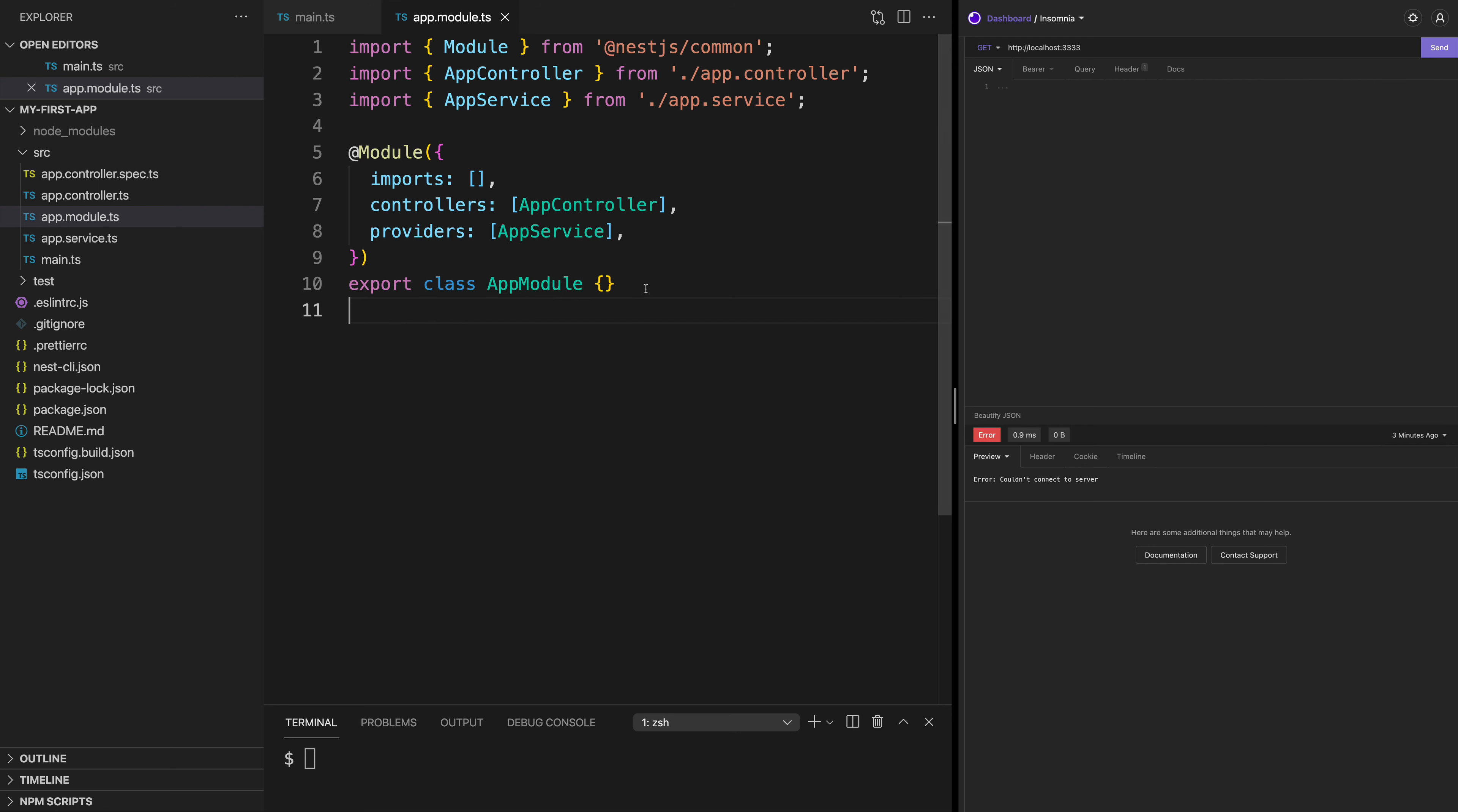If this looks similar to you, it's because the creators of the framework are heavily inspired by Angular. So a lot of the things you see in Angular are going to be very similar to what you're going to see in Nest.js.